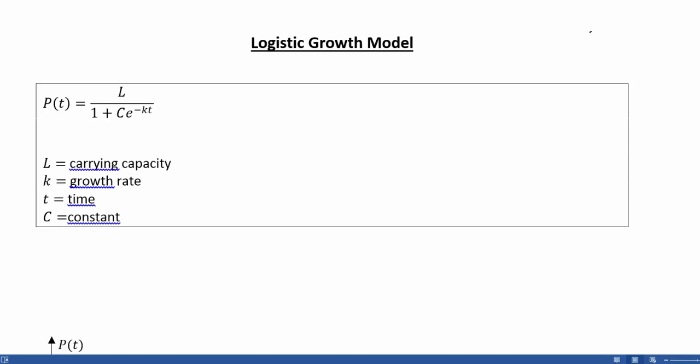Logistic Growth Models all take on the same form. They have the form P of T equals L divided by 1 plus C times e to the negative KT.